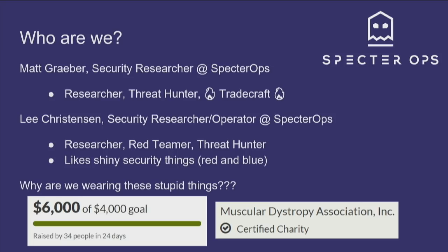This is for MDA. We'll have a link at the end, so feel free to contribute to the charity. It's something that's dear to us and our team, so we appreciate any donations. This is a little awkward for us — we're not the types who usually beg for attention, but we'll do as much as we can within reason to support a good cause.